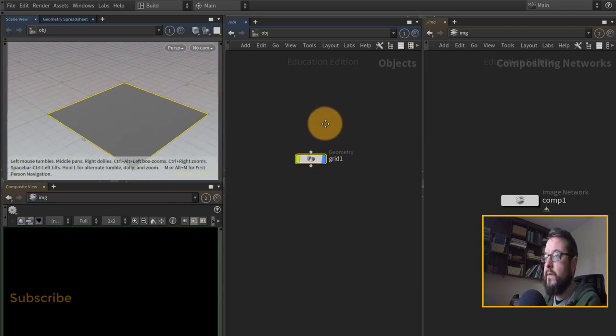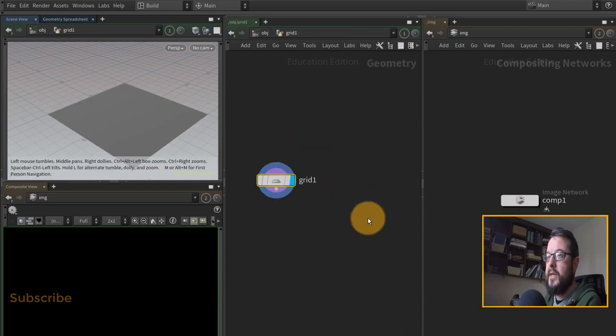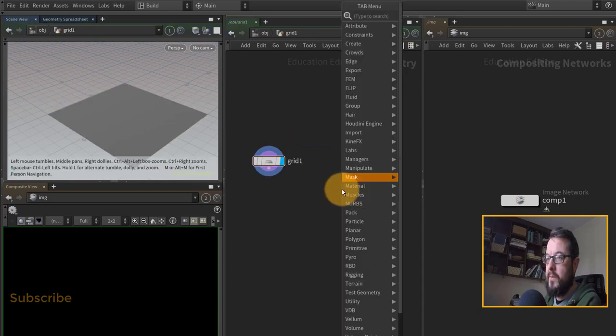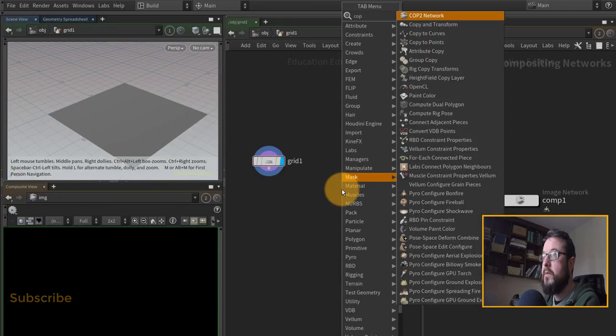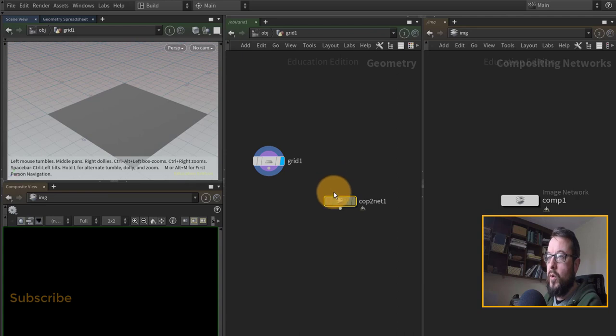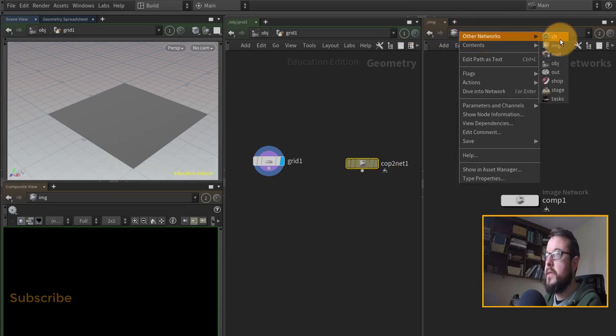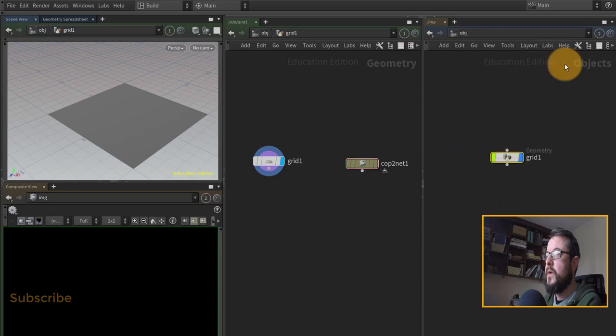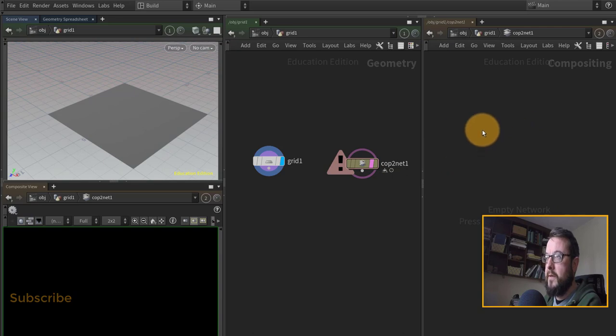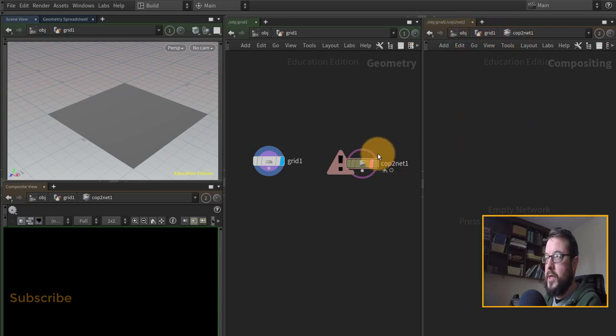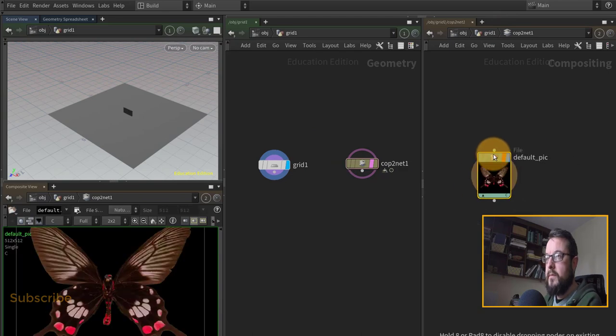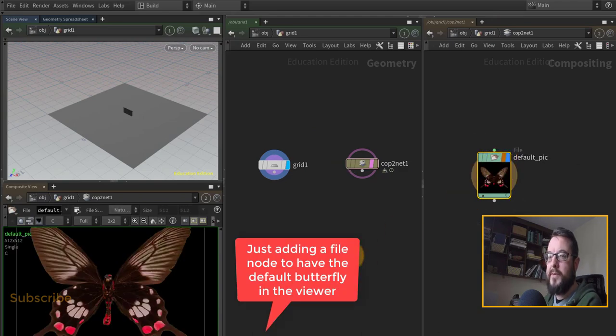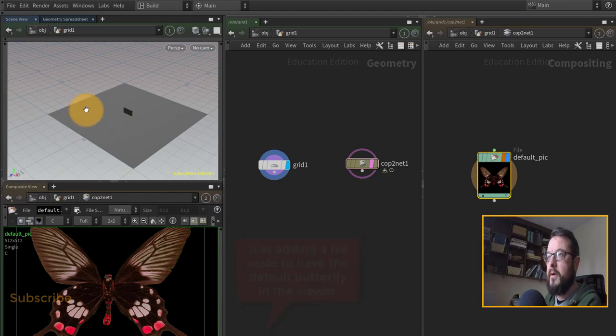Usually what I actually do is I keep the COP network inside my OBJ level. So here's the COP network here, so I'm actually going to set this guy over to OBJ and I'm going to jump in here into my COP network. If it doesn't find the COP network it will default to the top-level image network, but I usually keep a COP network inside SOPs. So that's the basic setup where I can see something happening in COPs here and I can see something happening up in SOPs up here.